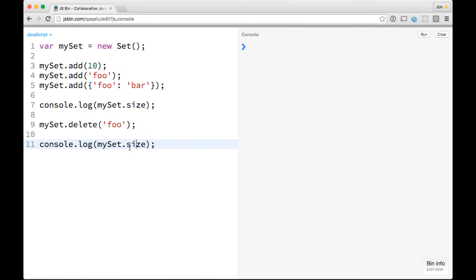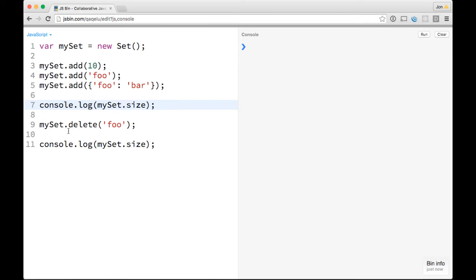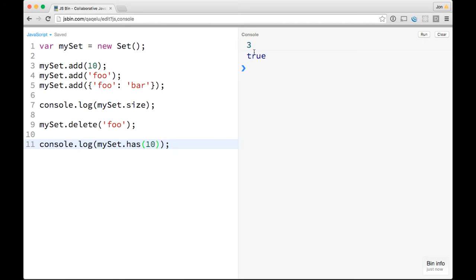Another thing worth noting is the way that you get is with the has keyword. So you could do something like console.log mySet.has a 10 in it, and that'll be a Boolean, true or false.